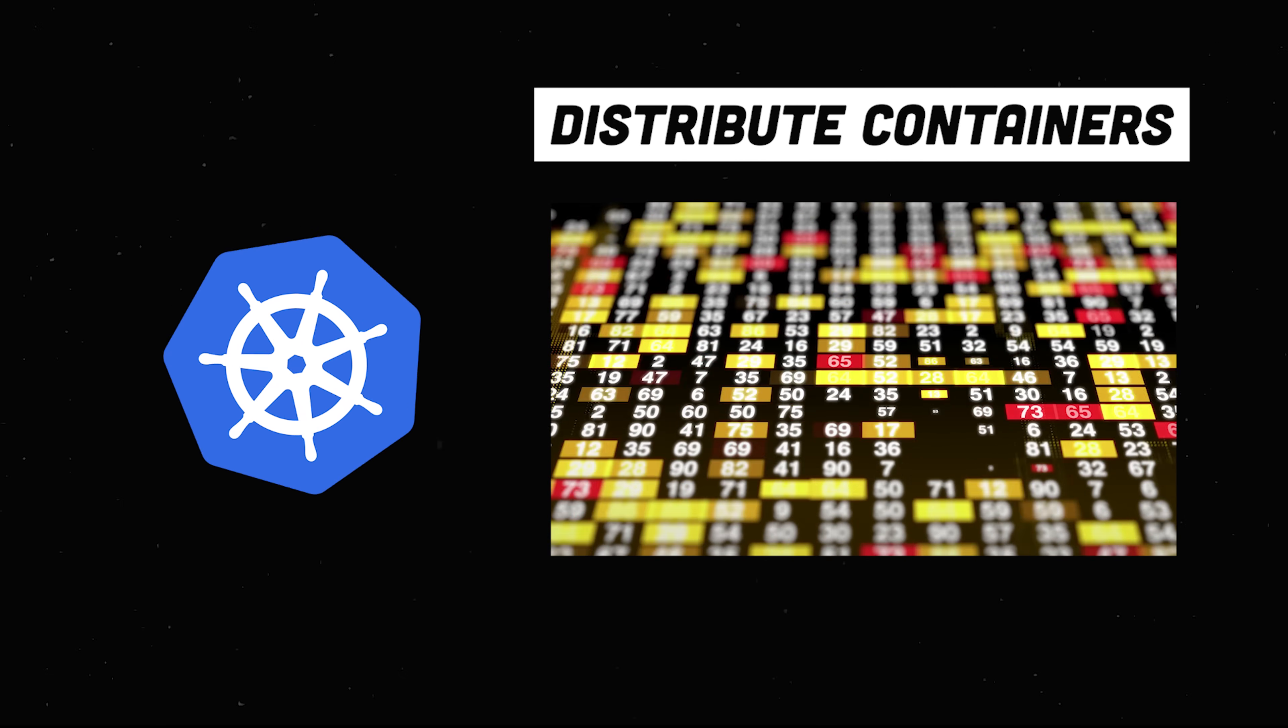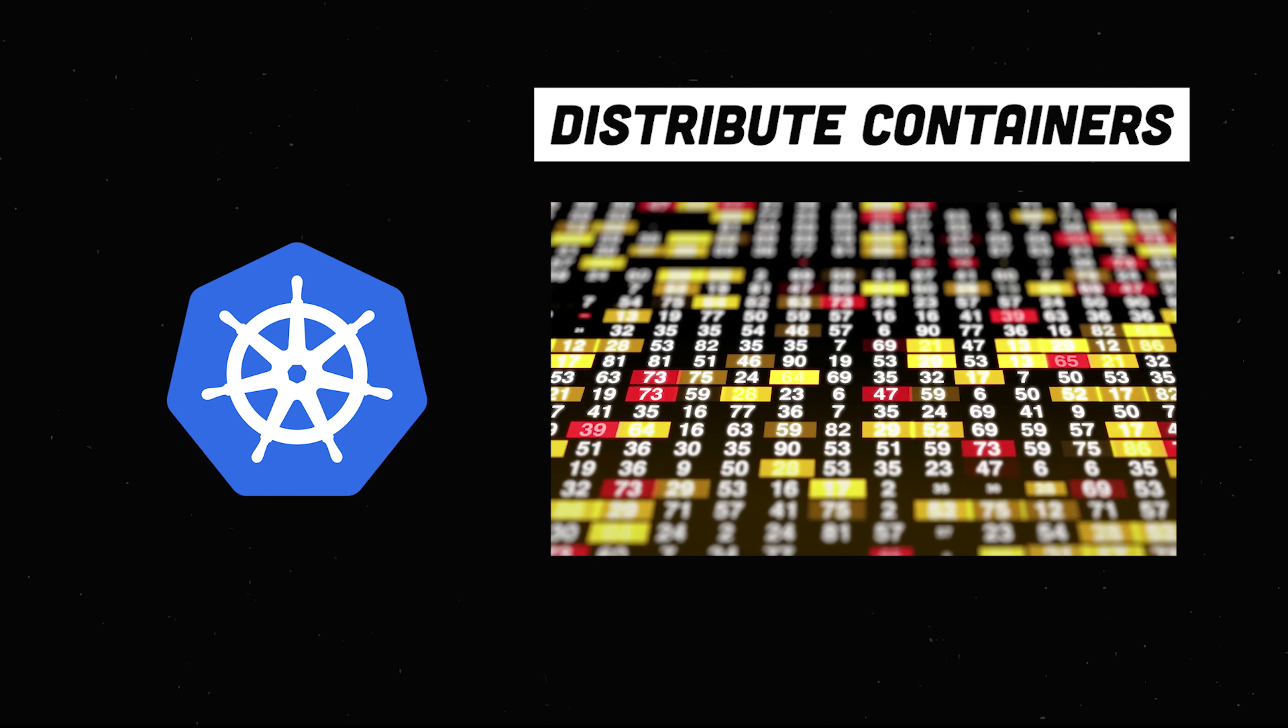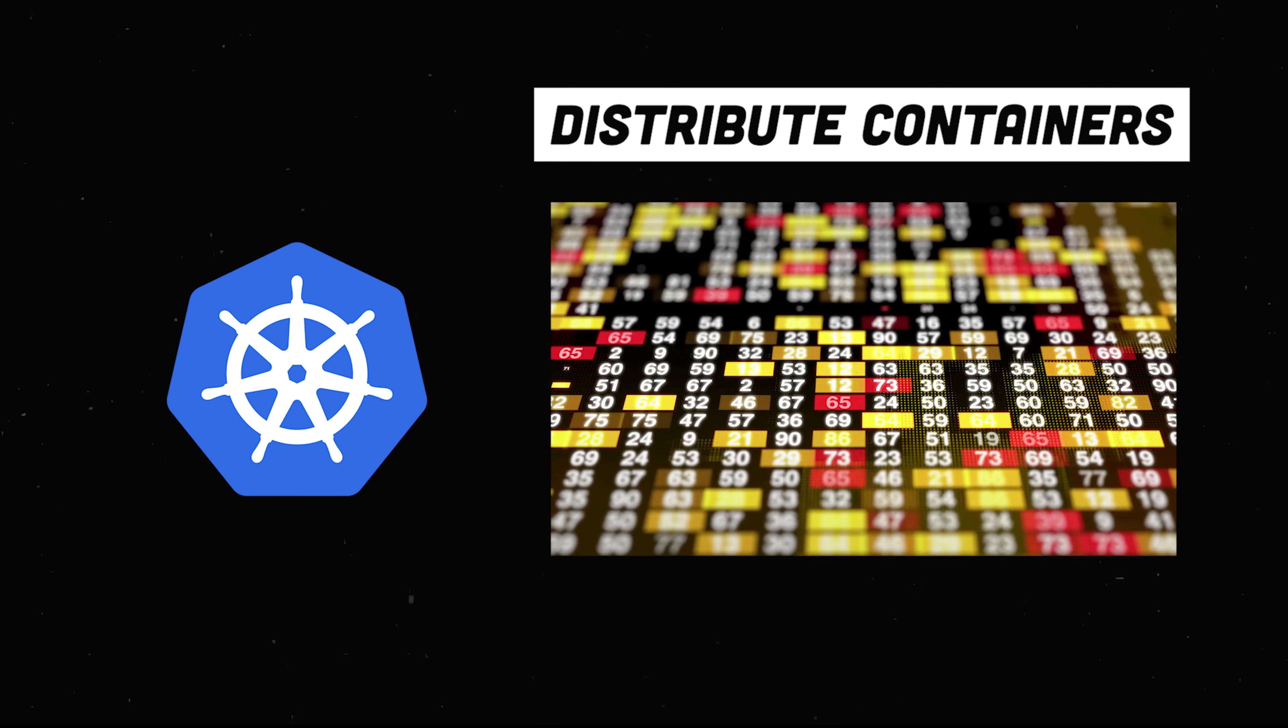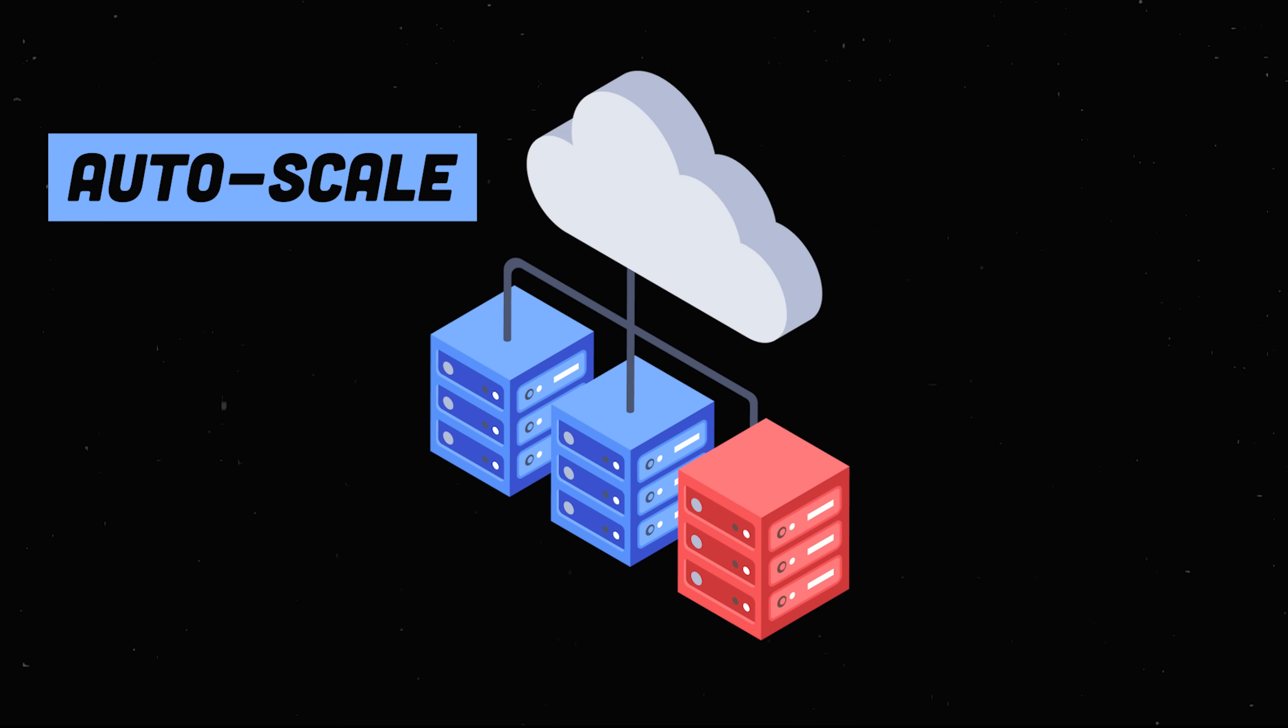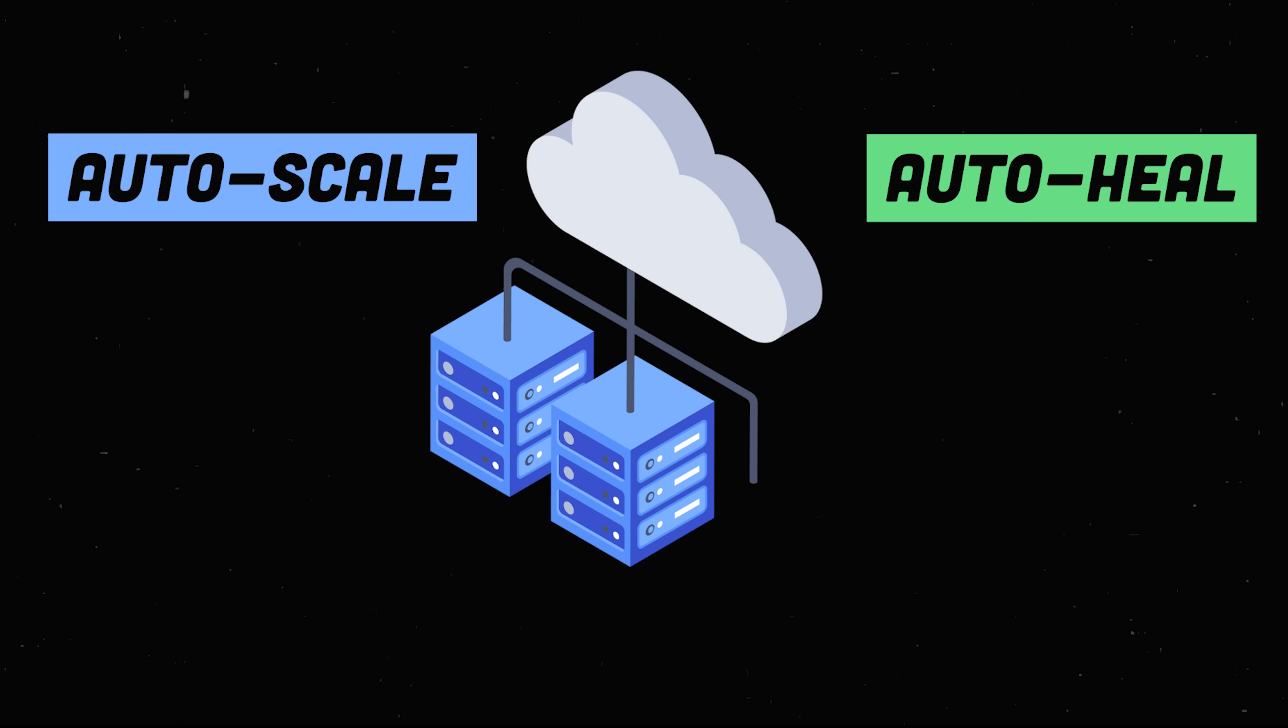Kubernetes is the tool that orchestrates the infrastructure to handle the changing workload. It can scale containers across multiple machines, and if one fails, it knows how to replace it with a new one.